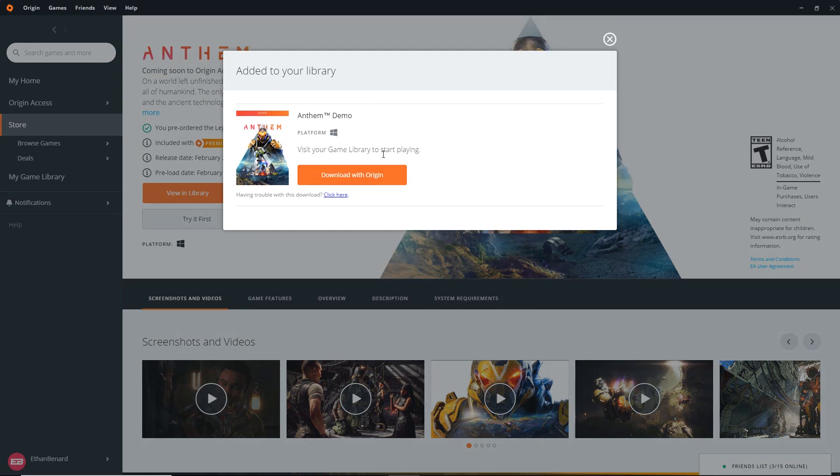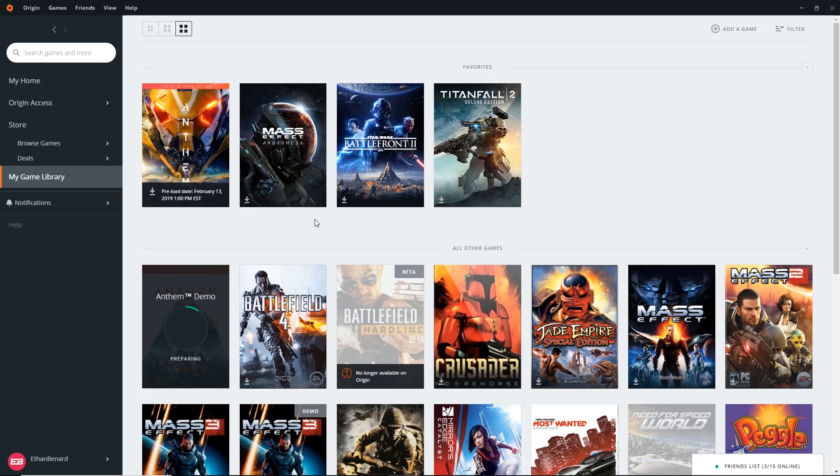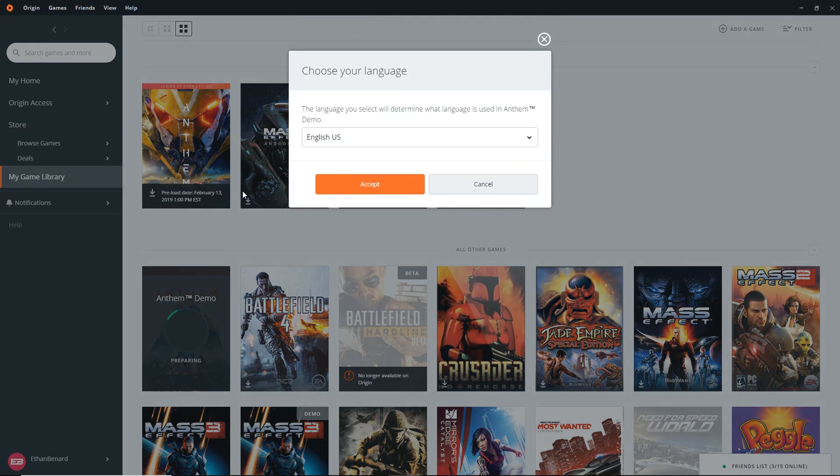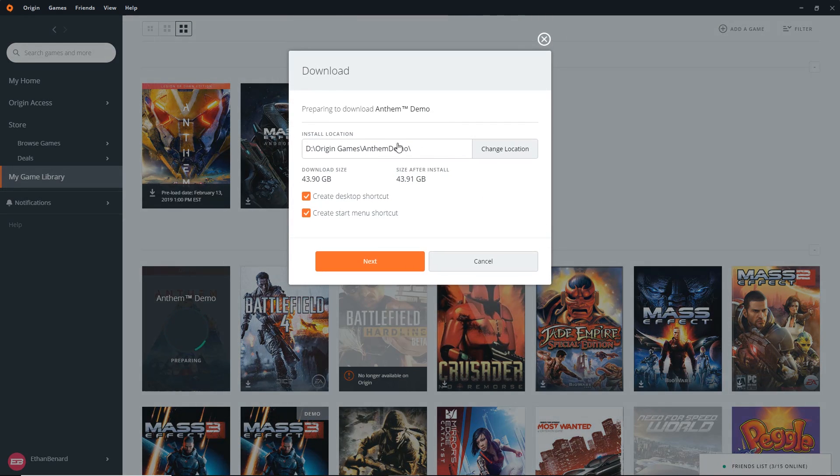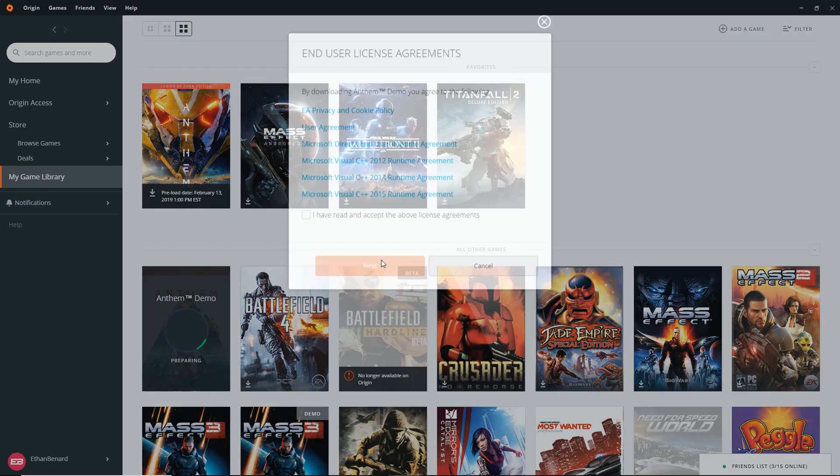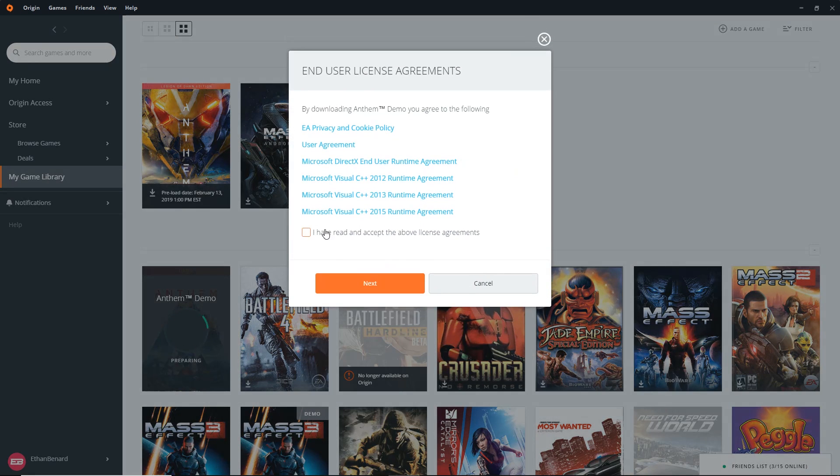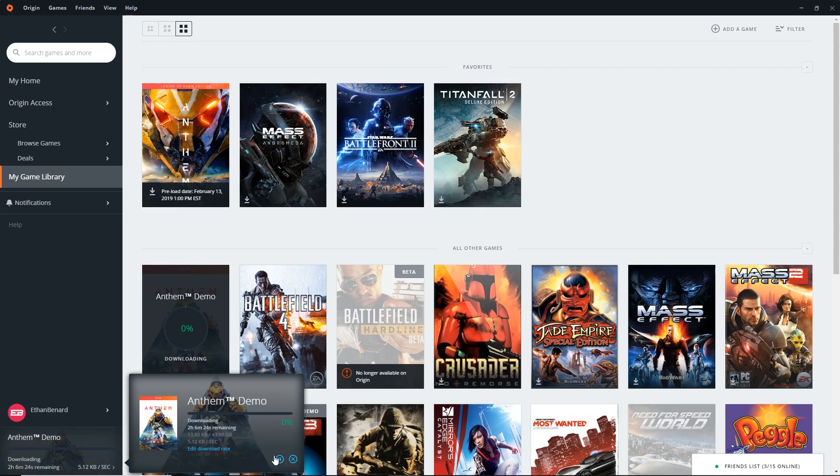So now that it's added to your library, you can either go into the Game Library tab and download it, or you can click this Download button right here. And now, just like that, you select your language, select the location. We're not going to... Come on, Start menu? Really? Then we click Next. Accept all this stuff. And there you go. It's downloading.